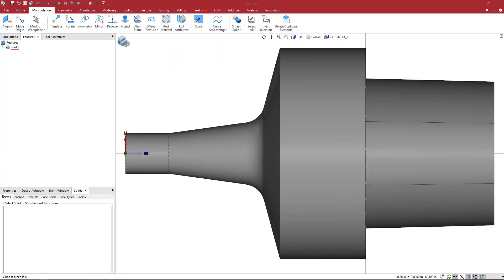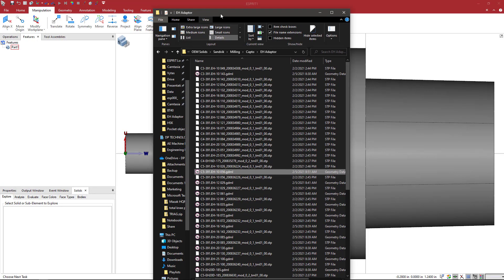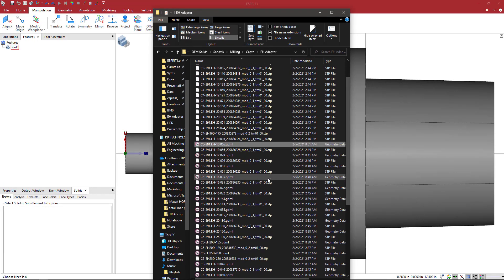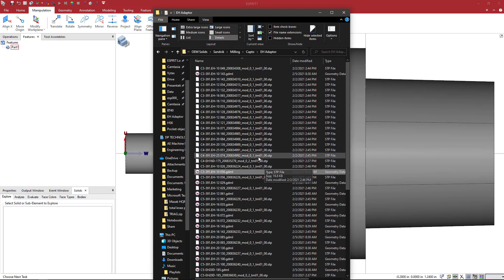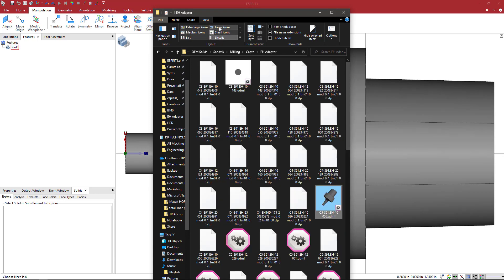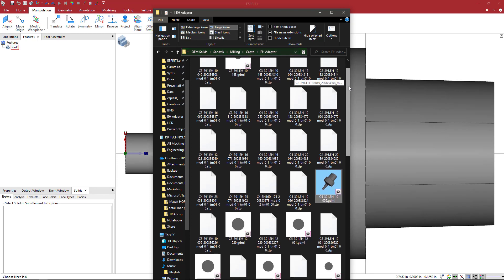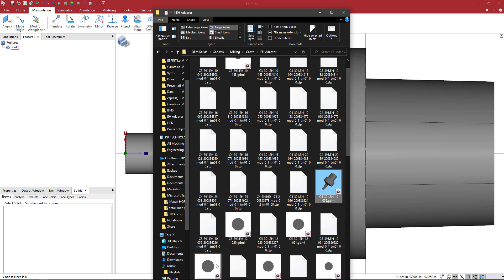And then what I'm going to do is bring in all of the ones that I've done so far and switch to large icons. And now you can see the difference between the one that I just changed the view for and the other ones that all still have the top view associated with them.